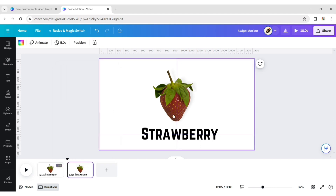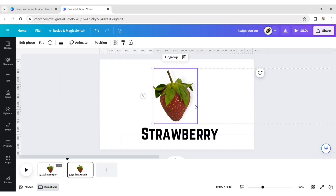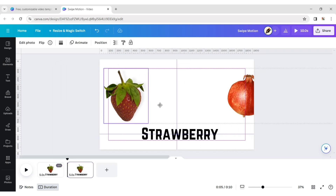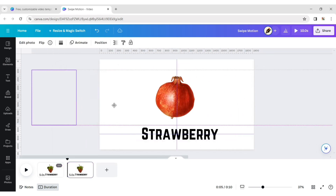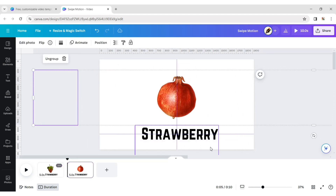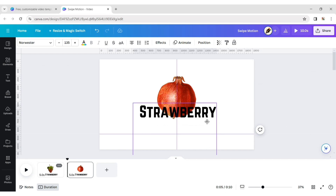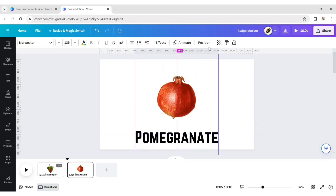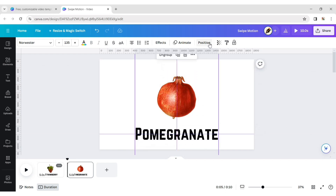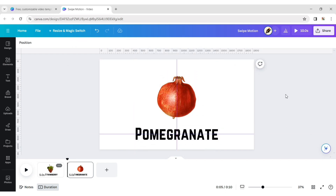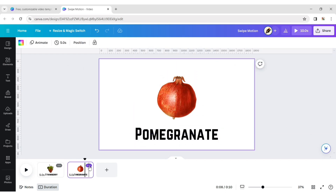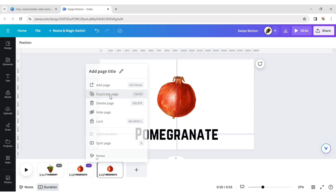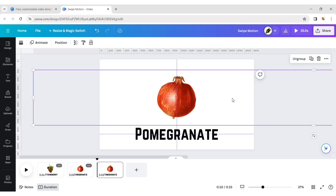Now duplicate the page. Drag the group of fruit and place the next fruit in the center. Do the same for the texts. Repeat the process until the last fruit is placed.